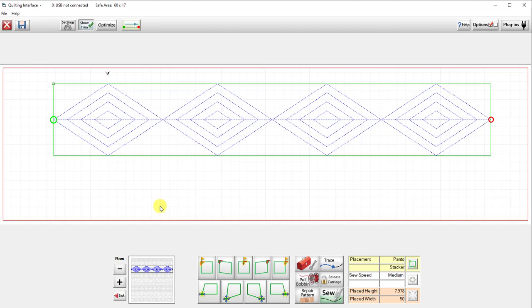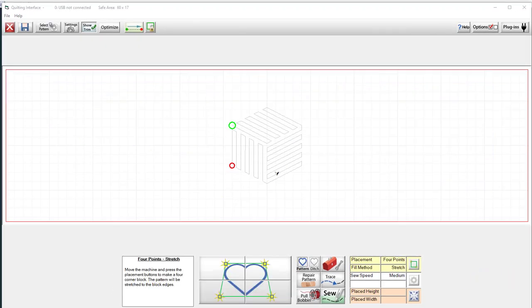And it's not just in pantograph. It does the same thing in placement setting. So let's switch over to there real quick and I'll show you that as well.